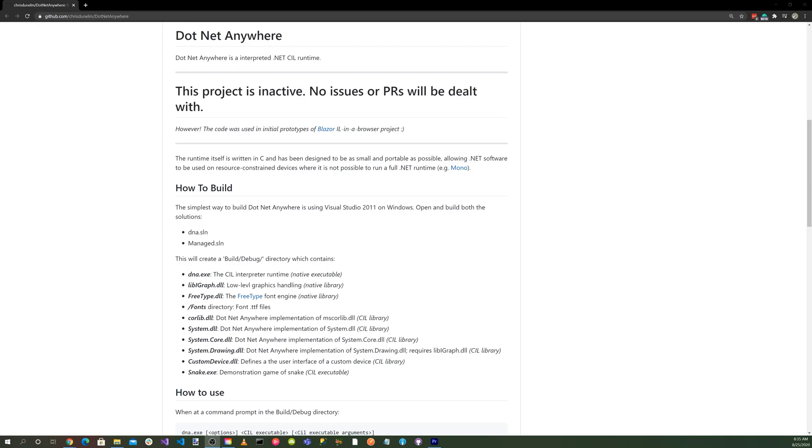But back in spring of 2017, he found the .NET runtime called .NET Anywhere, written by Chris Bacon. That changed everything. With this library and the updated technology in WebAssembly, he was able to create the first C-sharp WebAssembly front-end client that runs in a modern browser.